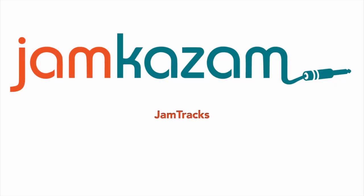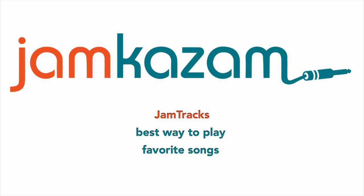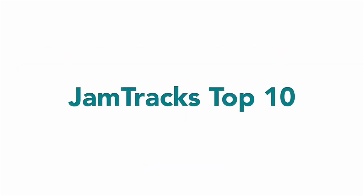Jamtracks by Jamkazam are absolutely the best way to play or sing along with your favorite songs with any instrument. Here are the top 10 best things about Jamtracks.